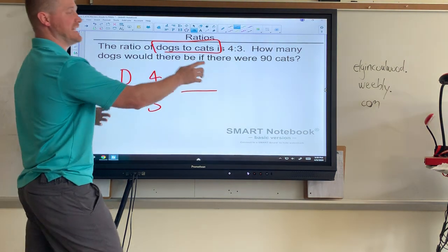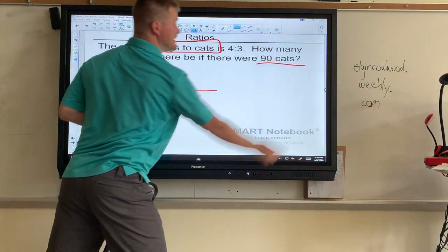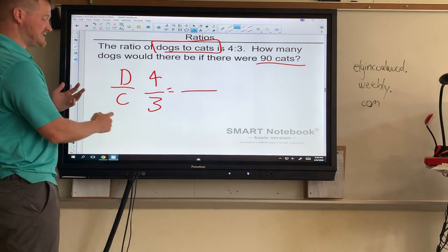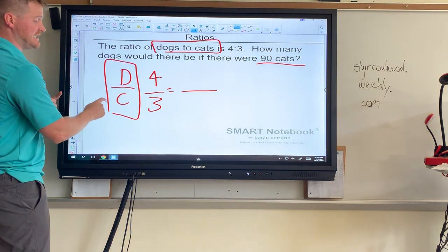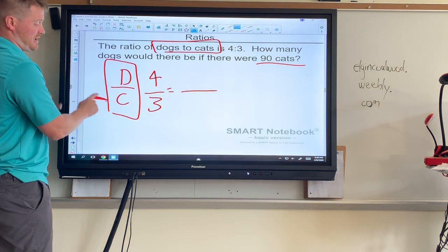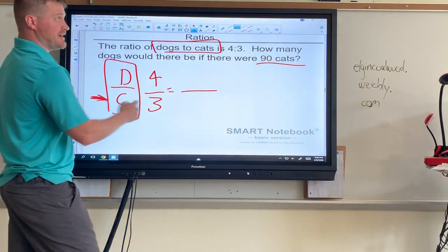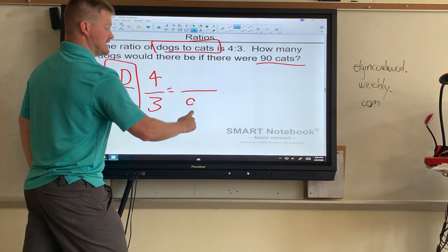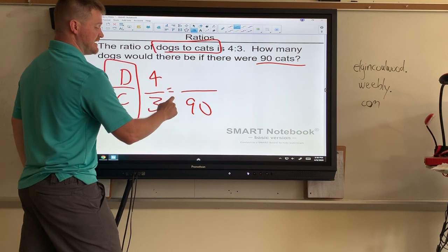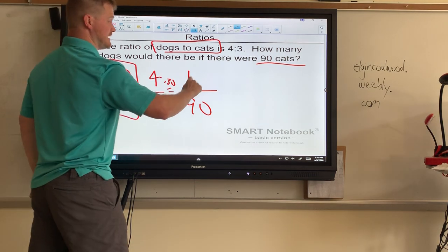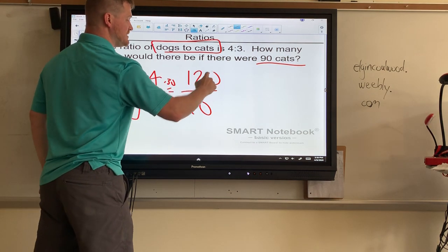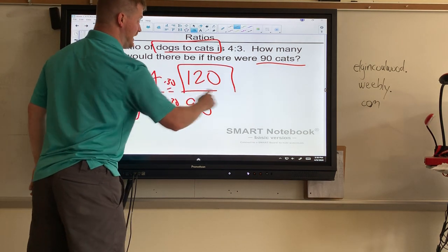You just have to put the 90 in the right place, which is why the ticket is so important. Cats is on the bottom — that's the denominator — so 90 goes there. Three goes into 90 thirty times, and thirty times four is 120.